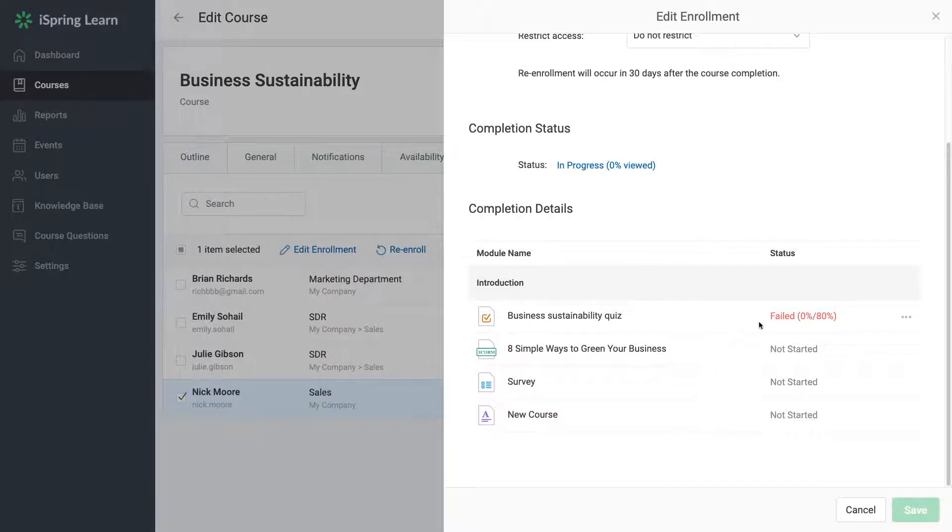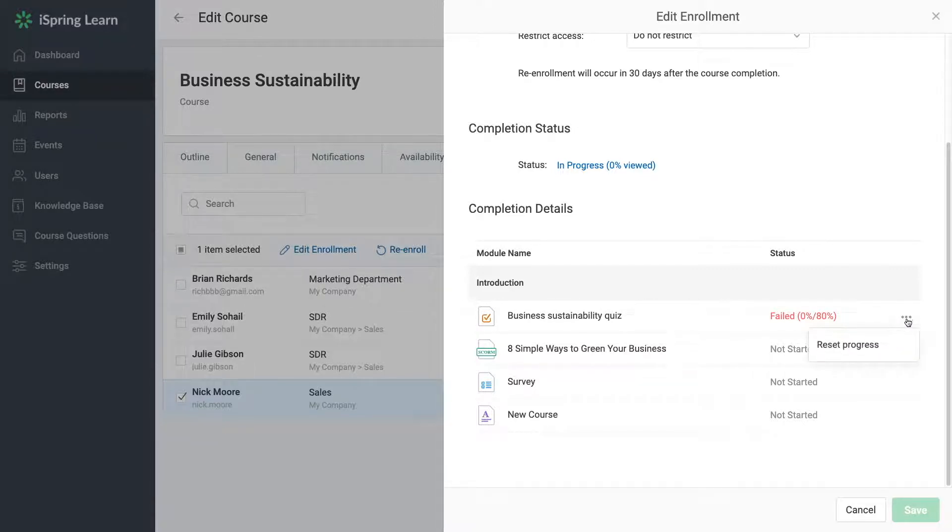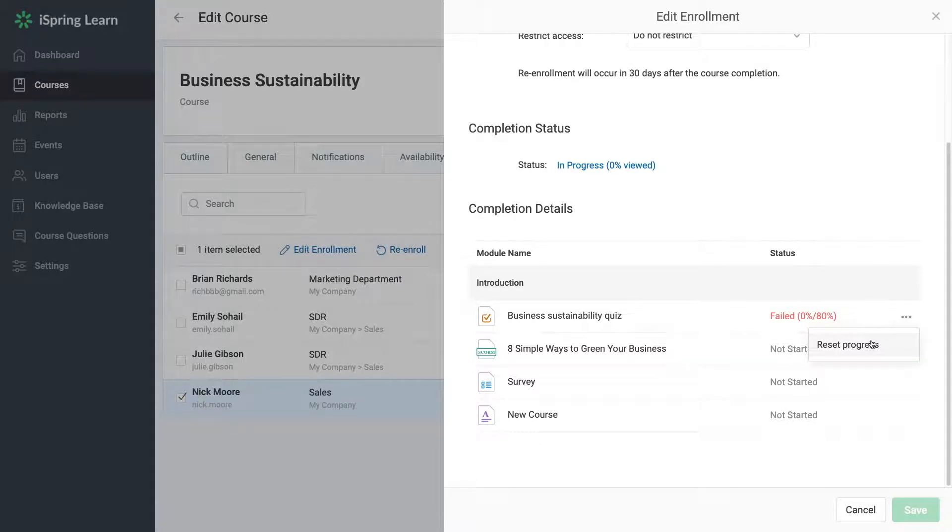Now you can see here that your user has failed this quiz. If you click on the dot menu, you can see the option Reset Progress. If a module was not started, there's no option to reset progress for it.